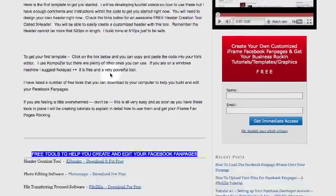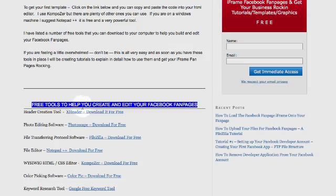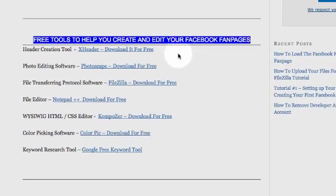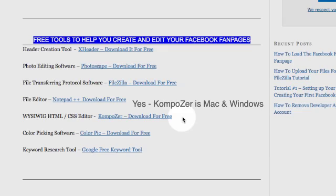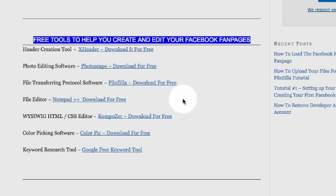Here we are on the page. If you scroll down a little bit you're going to see all the free tools that I've given you links to — you just download those right onto your system. Some of them, like Notepad++, are Windows only. Composer I'm pretty sure works on both Windows and Mac — I'm using a Mac right now. ColorPick is a great little piece of software to help you determine what colors things are and gives you the code for whatever color you might want to match or create.